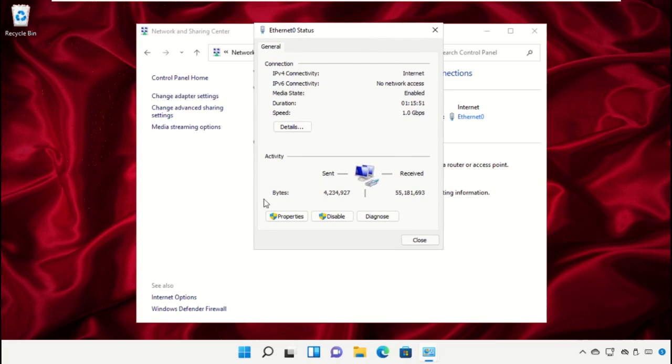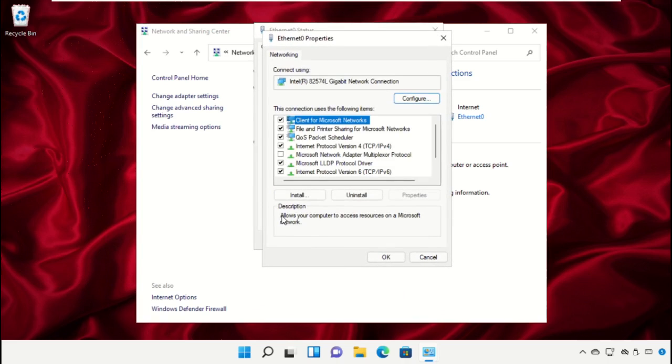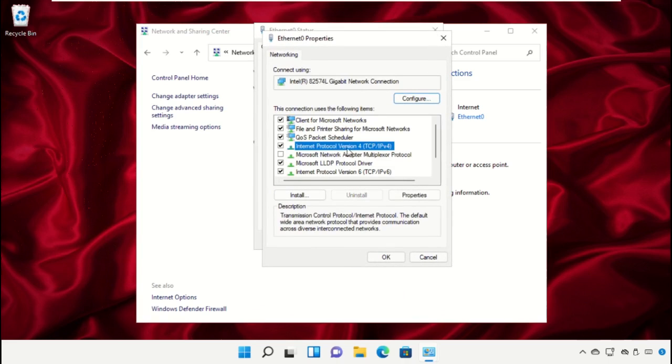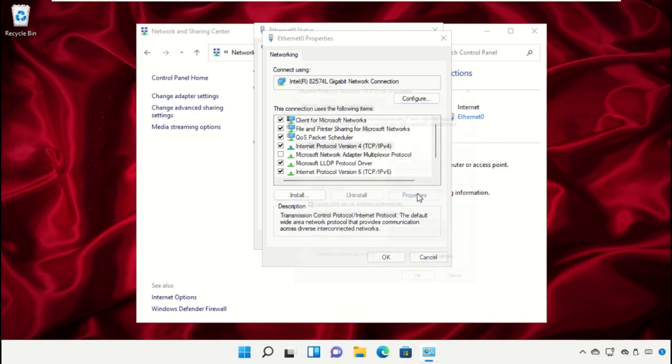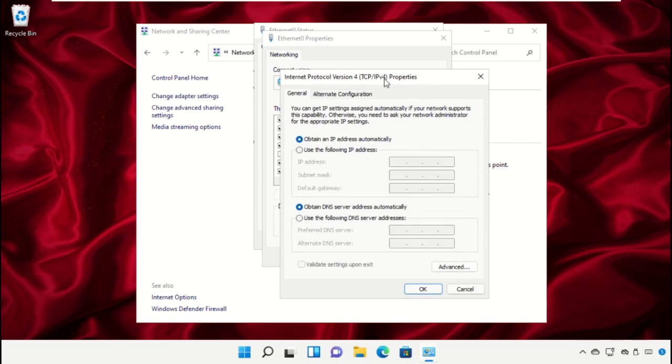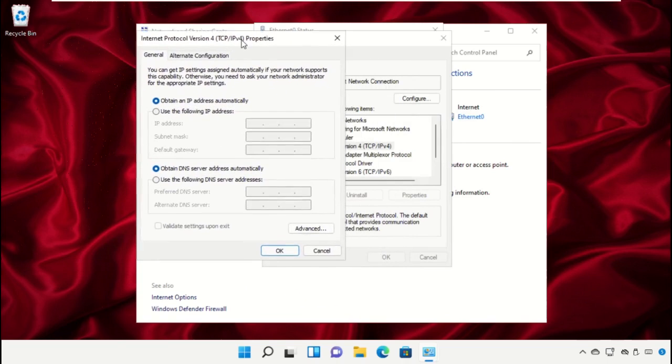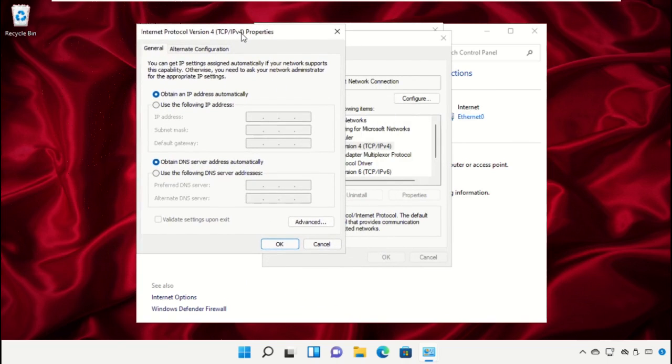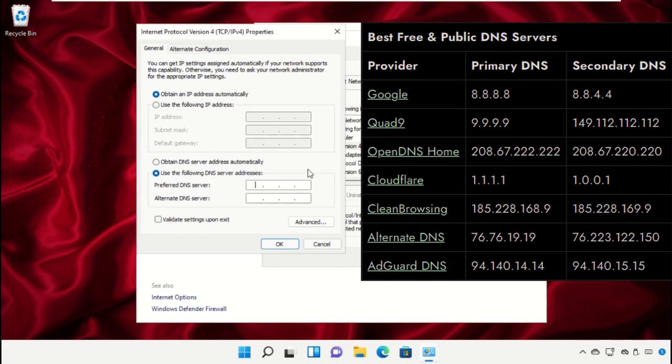Now click here, select IPv4 and then click on properties. On this window, you have to check this box and type in the primary DNS and the secondary DNS.